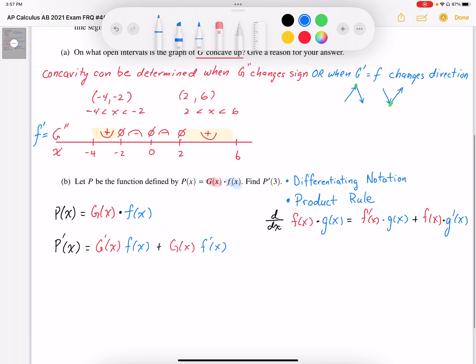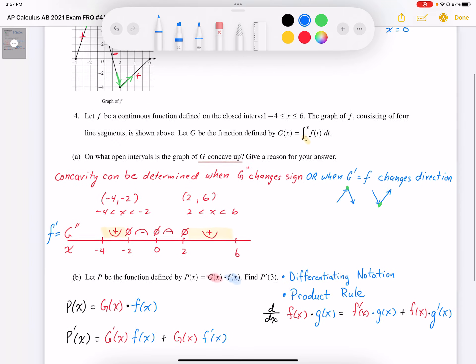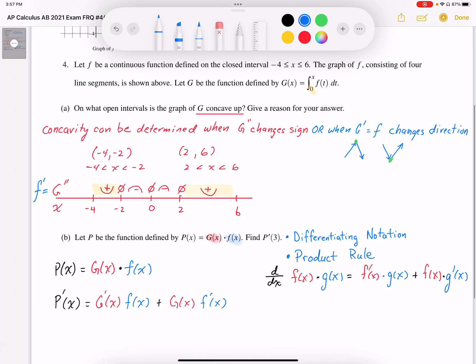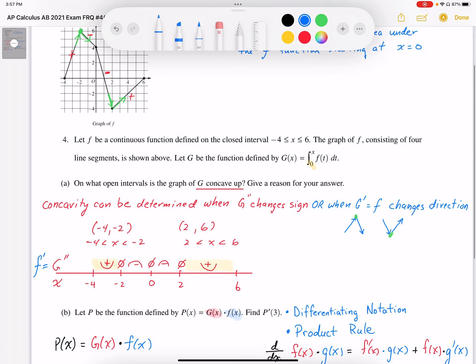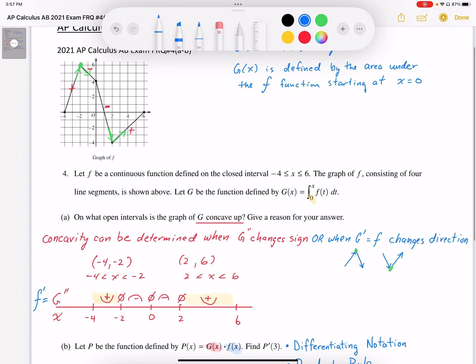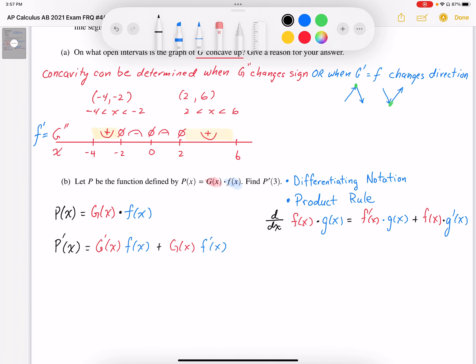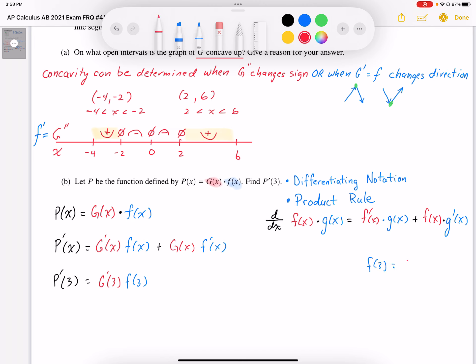I need to have g prime — well, g prime and f are really the same thing. I need to find the g value at 3, and I need to find the f prime value, or the slope on the f graph, at 3 as well. Evaluating p prime of 3, I need g prime at 3, which is the same as f of 3. So f of 3 is equal to g prime of 3 because they're the same function.